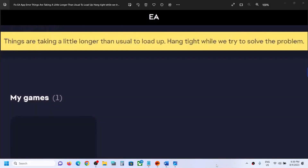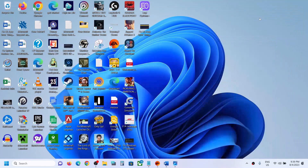Hello guys, welcome to my channel. Today in this video I'm going to show you how to fix the EA app error that says 'things are taking a little longer than usual to load up' while we try to solve the problem. If you are receiving this error message on the EA app, please follow the steps shown in this video.